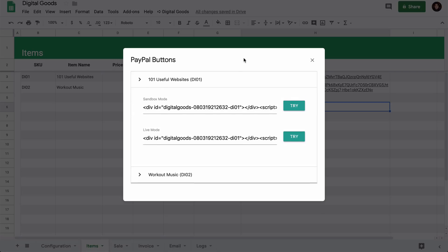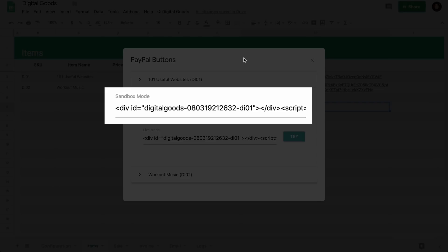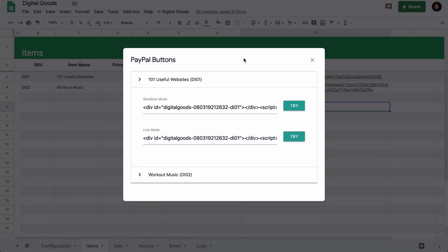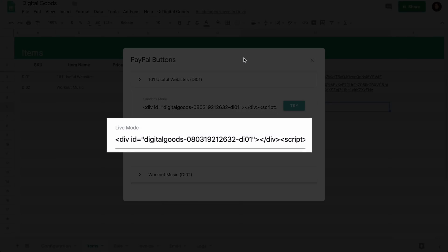Here you will find two embed codes for the same product. One is the sandbox mode button and this is the one that you should use while you are testing your integration. Once all the testing is complete and you are ready to integrate with the live website, go with the live mode button.